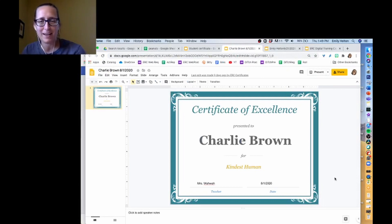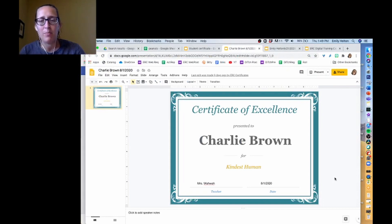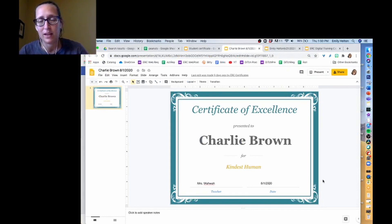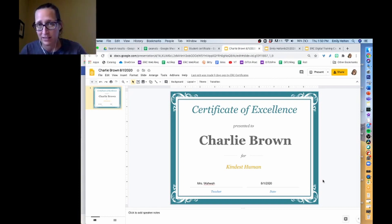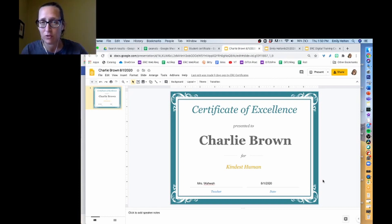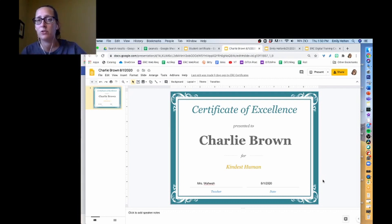In this Autocrat training, I'm going to show you how to set up a certificate. There are tons of great templates out there — I just found this one online and used it. There are plenty that are already set up as a Google Slides document, and you do need it to be Google Slides or a Google Doc for Autocrat to run.